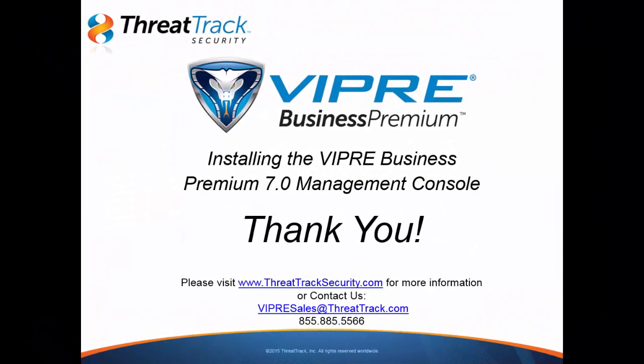If you have any questions or need any assistance, please feel free to contact our technical support team right here in Clearwater, Florida, anytime. Thank you so much for tuning in. And we hope that you enjoy Viper and have a super fantastic day.